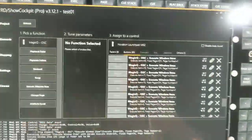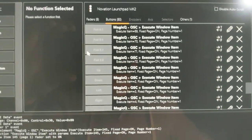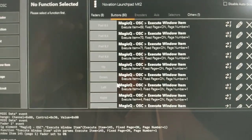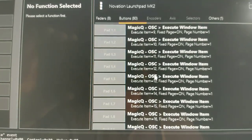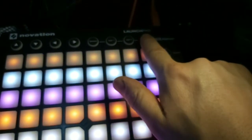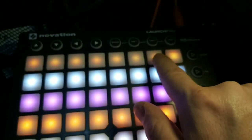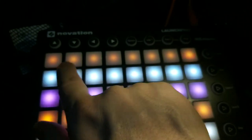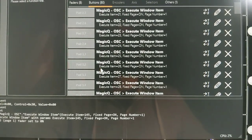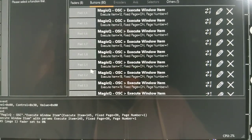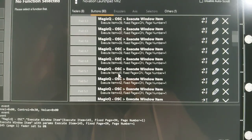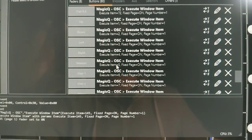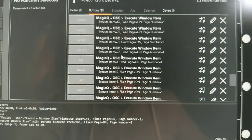Back in Shell Cockpit, you assign them all — Pad 1.1 starts at item 9, then 10, 11, 12, 13, 14, 15, 16, and then 17, 18, 19, 20 — counting in the same reading order. Row 2's first pad is item 17, and this continues until all eight rows are covered, ending at item 72.